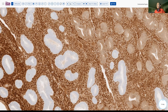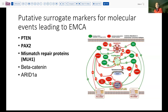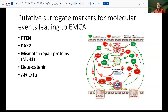This prompted us to look a little further into this issue. A number of markers have been proposed, and there's actually a fairly good study recently from UT Southwestern which evaluated several of these in a reasonable-sized cohort of patients with hyperplasia. These are the markers they looked at: PTEN, PAX2, mismatched repair protein MLH1 in particular, beta-catenin, and ARID-1A.